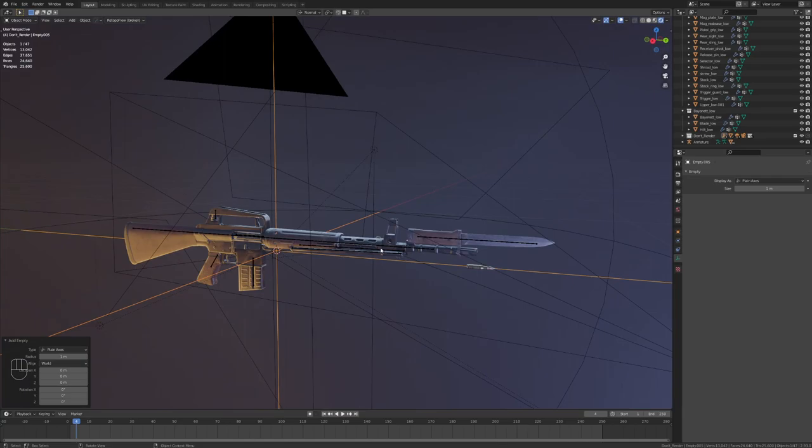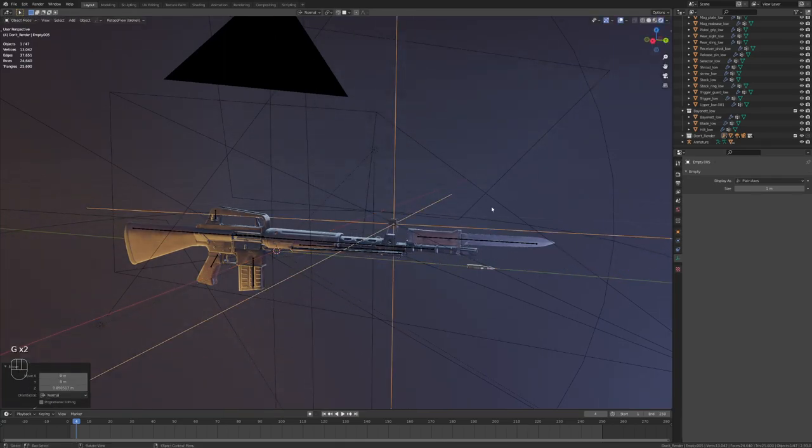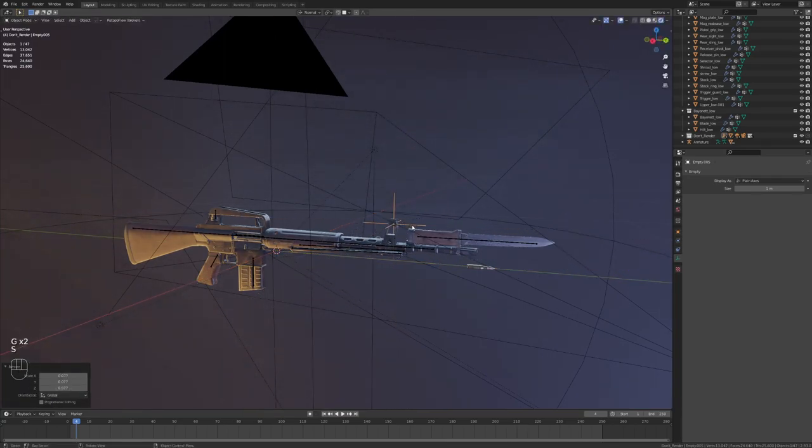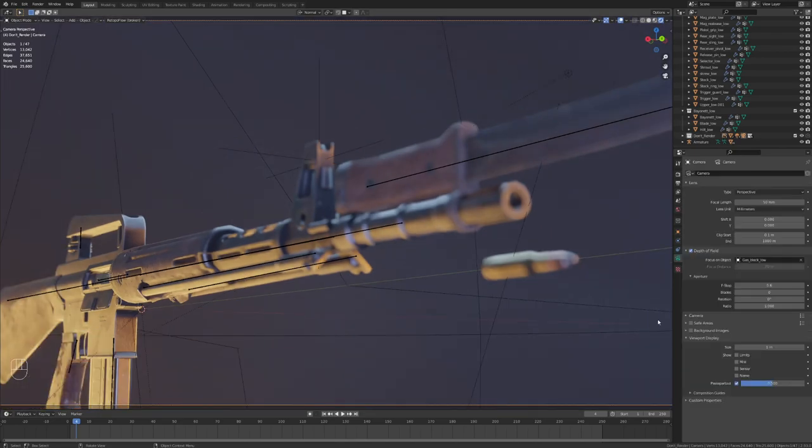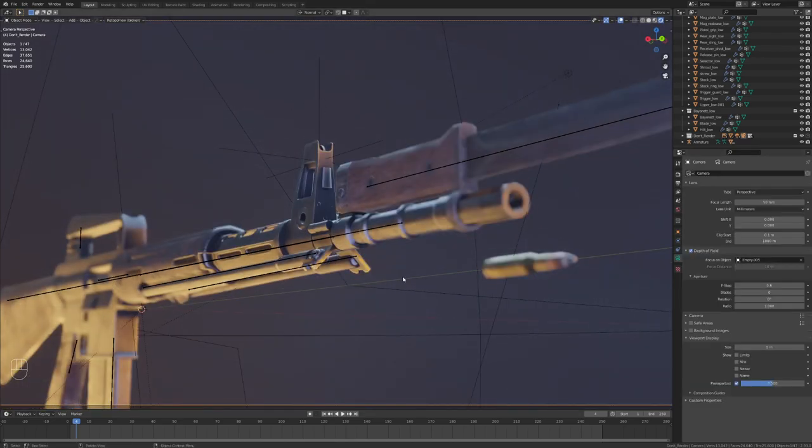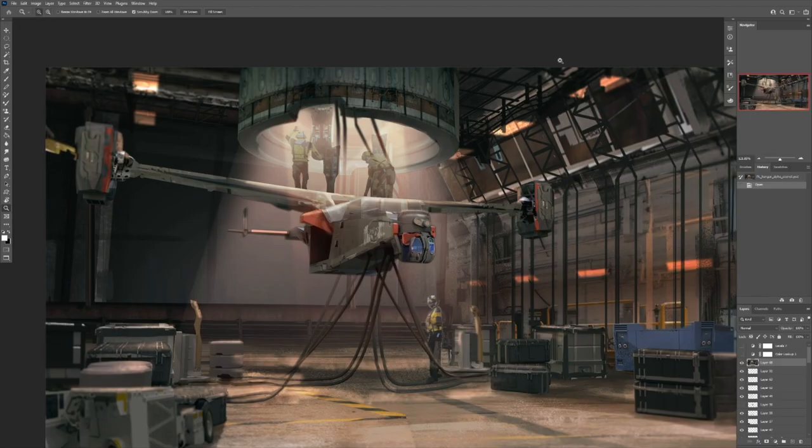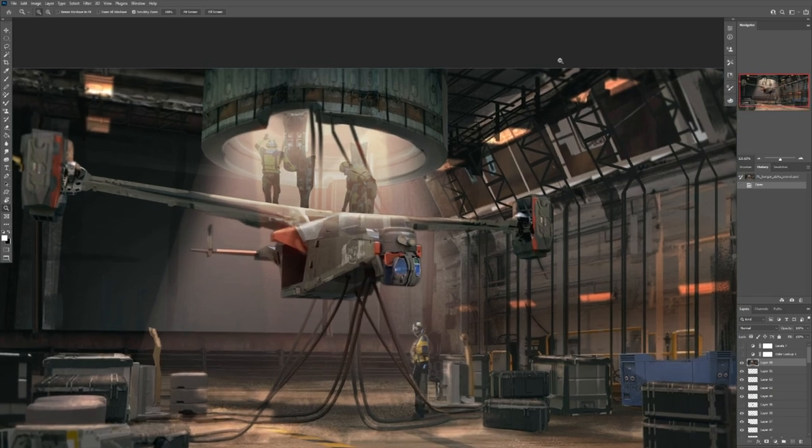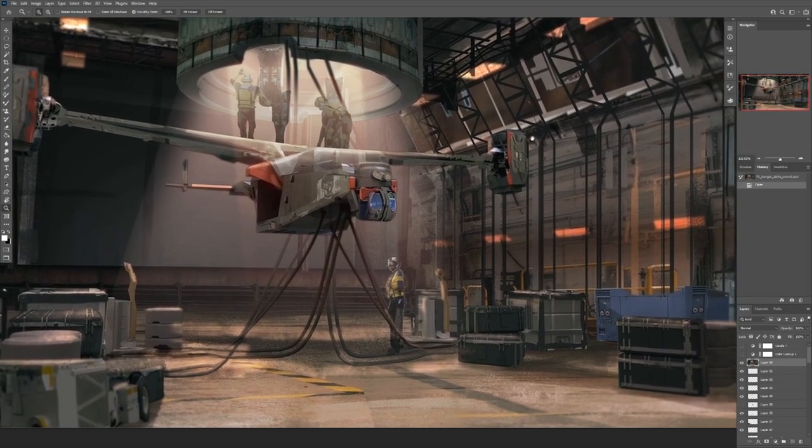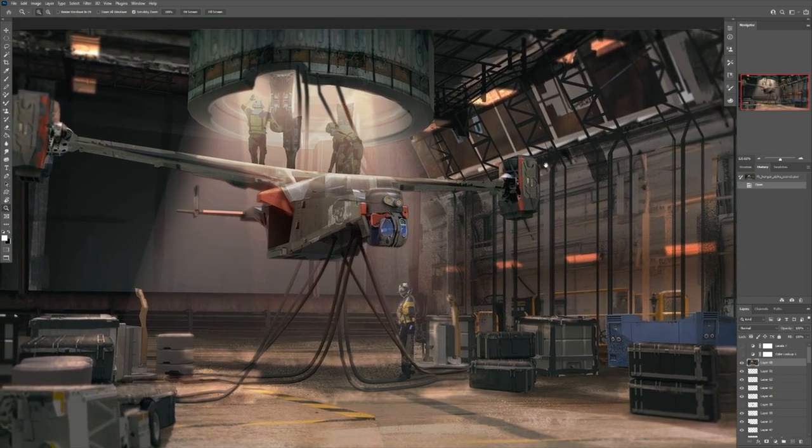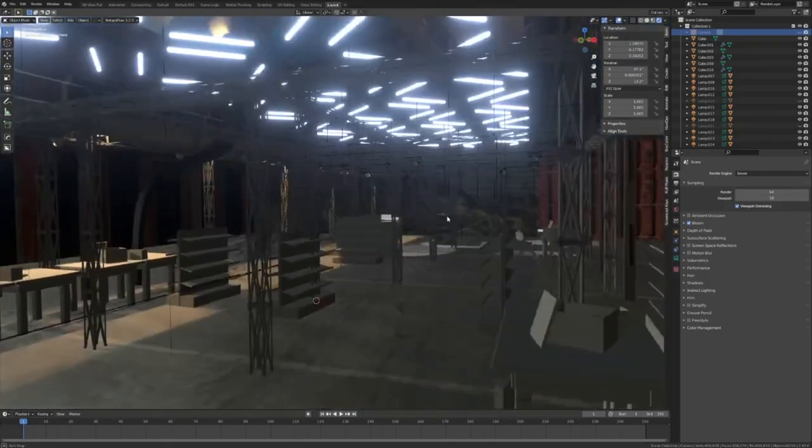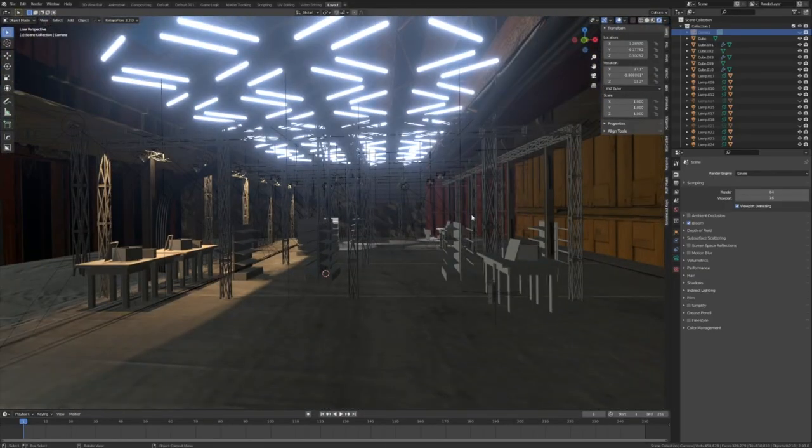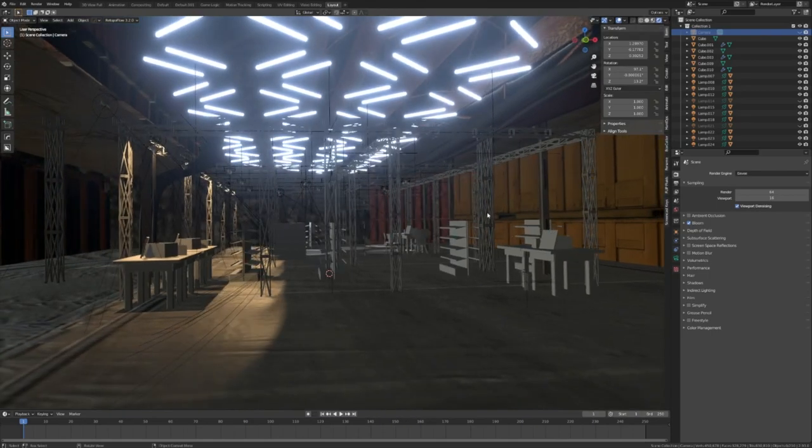One of the major things that stops Blender from being the industry standard currently is the adoption into the strict production guidelines that have been well established for a long time now. But many of the industry adopters of Blender have come from the background of concept artists and pre-visualization artists. And that's because these production pipeline standards are not as strict for the artists in these positions.